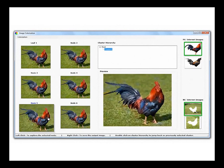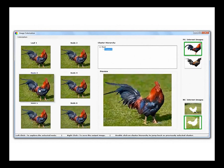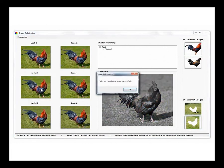Clicking on a thumbnail brings the user down the cluster hierarchy and shows representative images of clusters within the cluster. Right-clicking on a thumbnail at any node of the hierarchy saves the image to file. Various colorization results can be generated in this way.